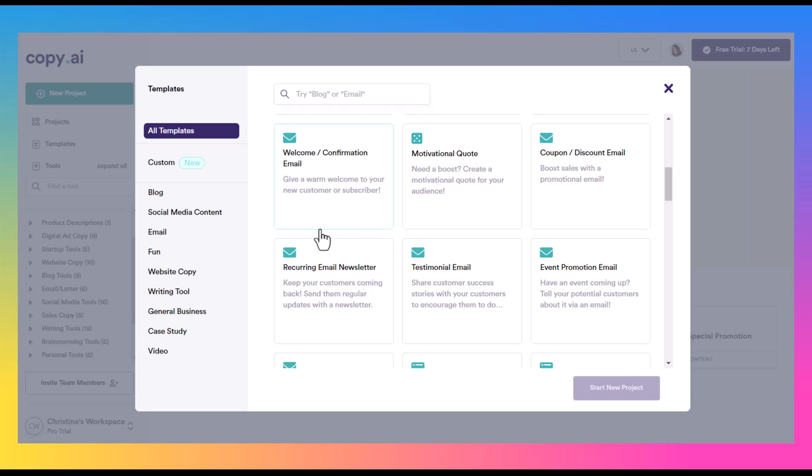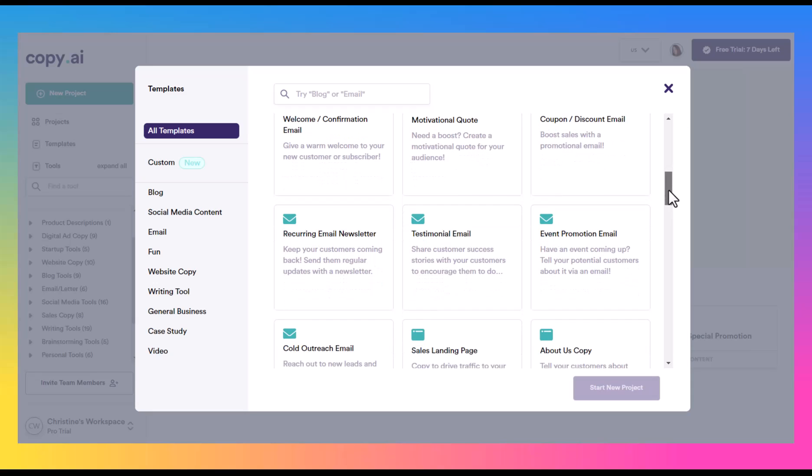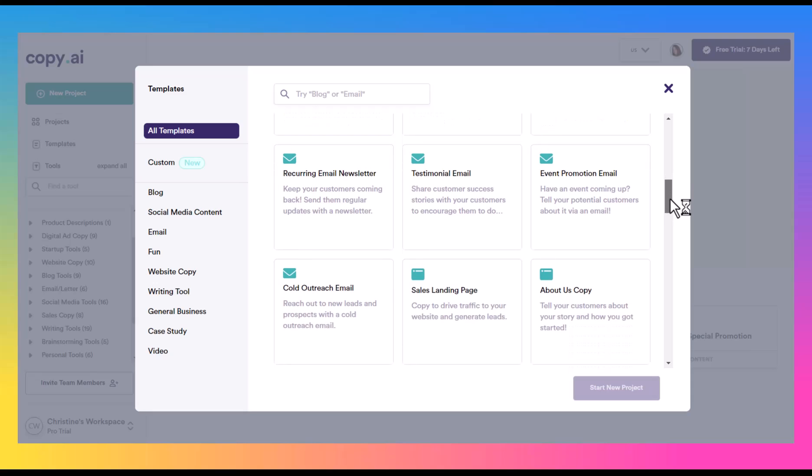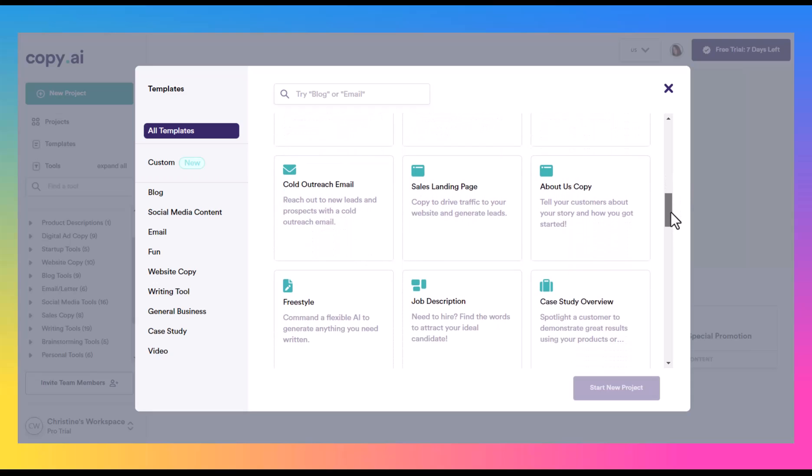We have another coupon and discount email. So if you have e-commerce stores, things like that, you have sales. Those are good ways to come up with content to help actually sell that discount and really get a push on that. We have some website copy. For instance, about us - a lot of people struggle to come up with what to write. So that is a good one as well.